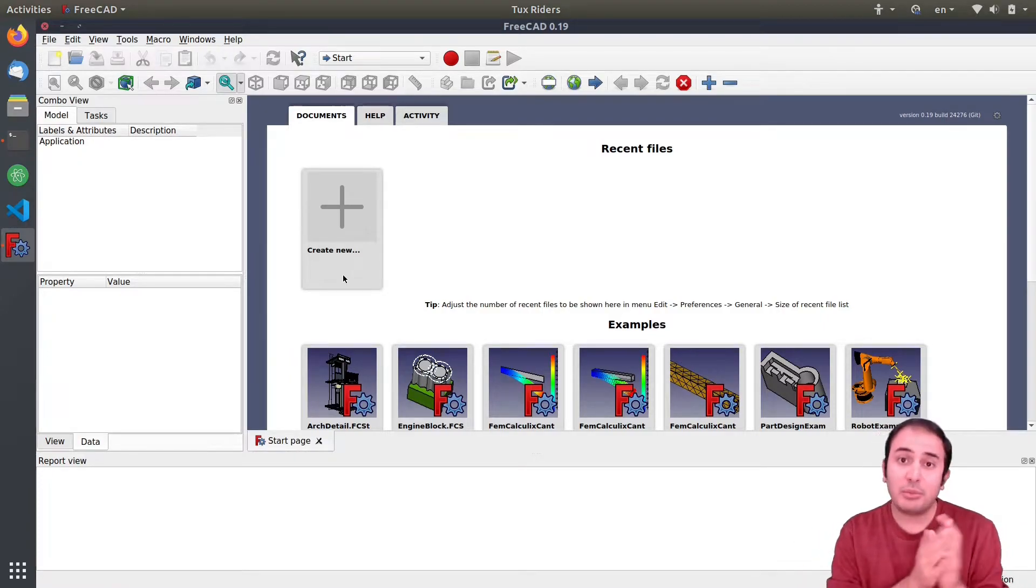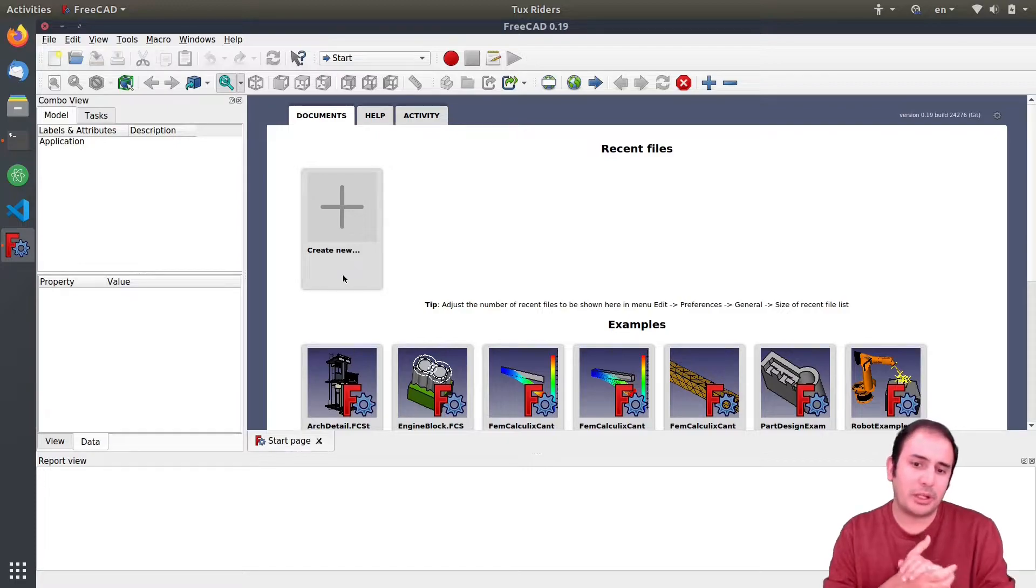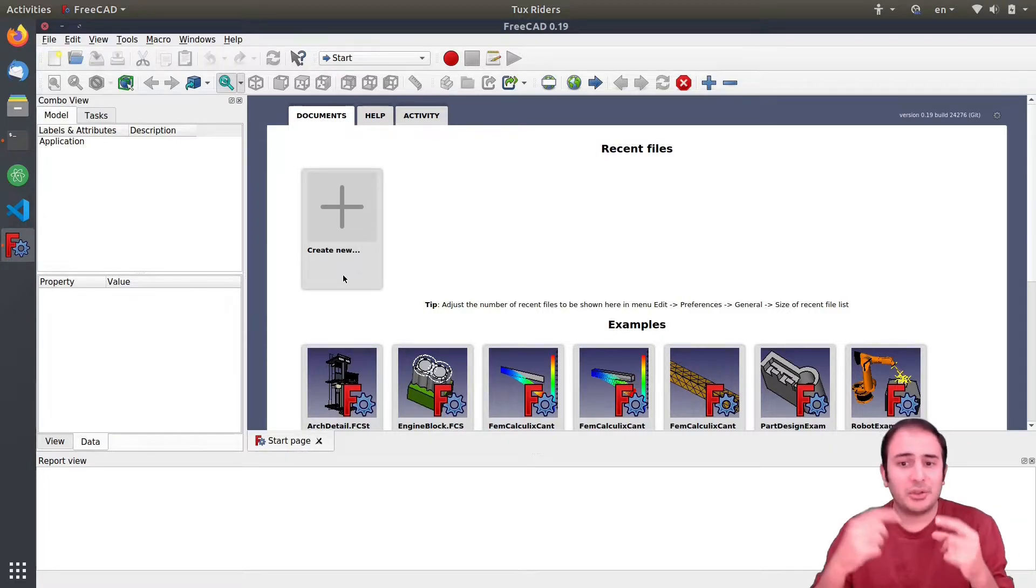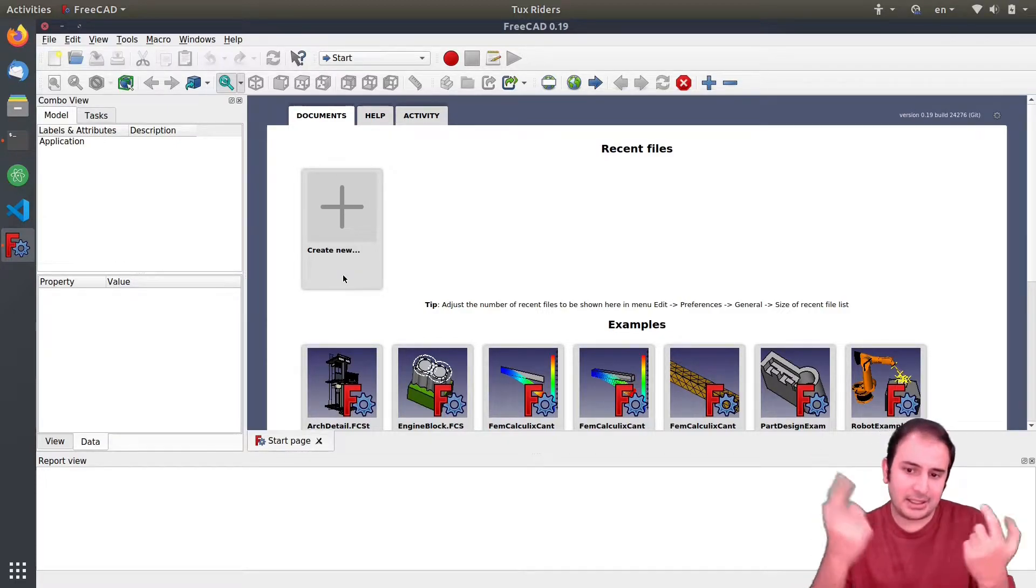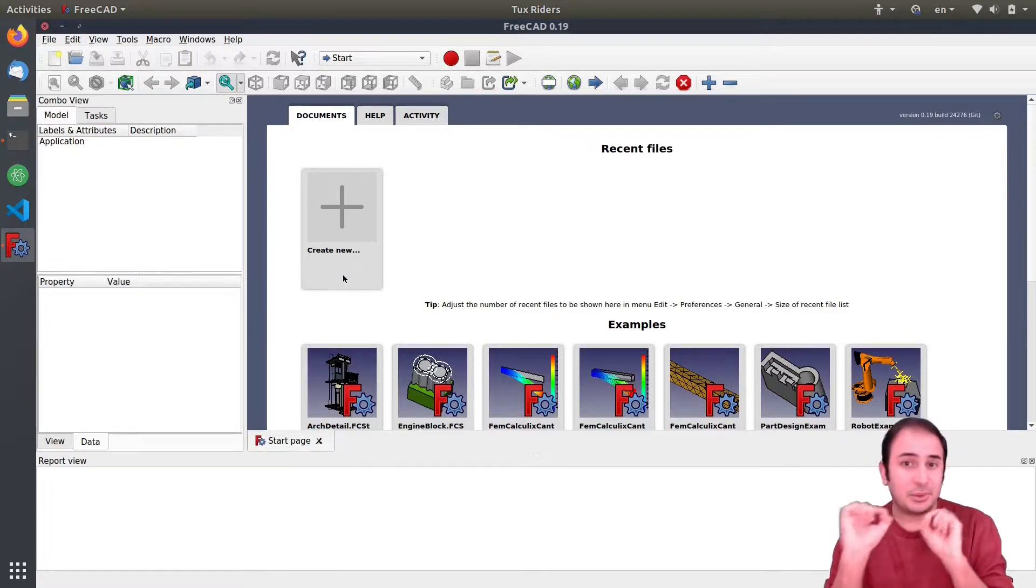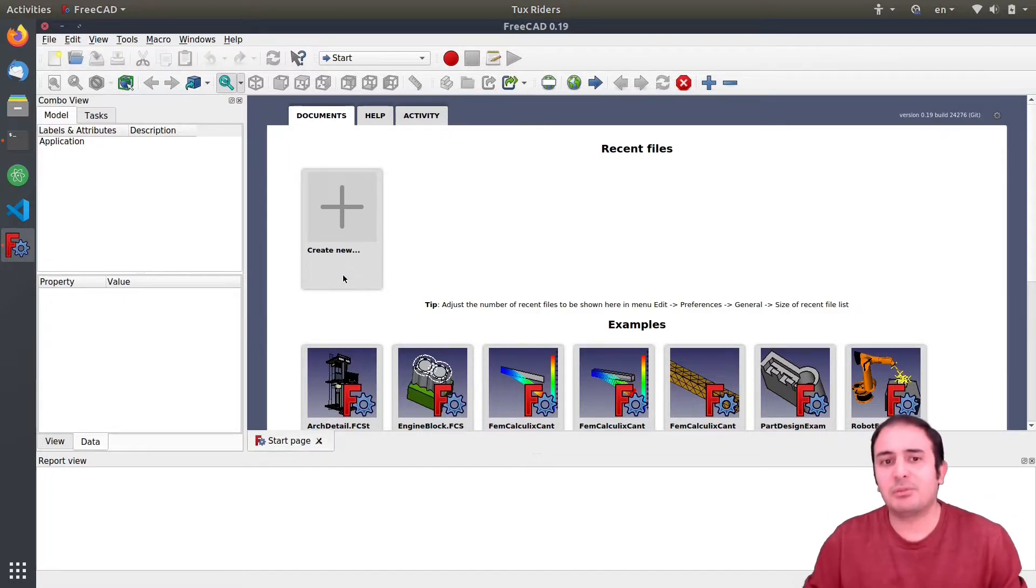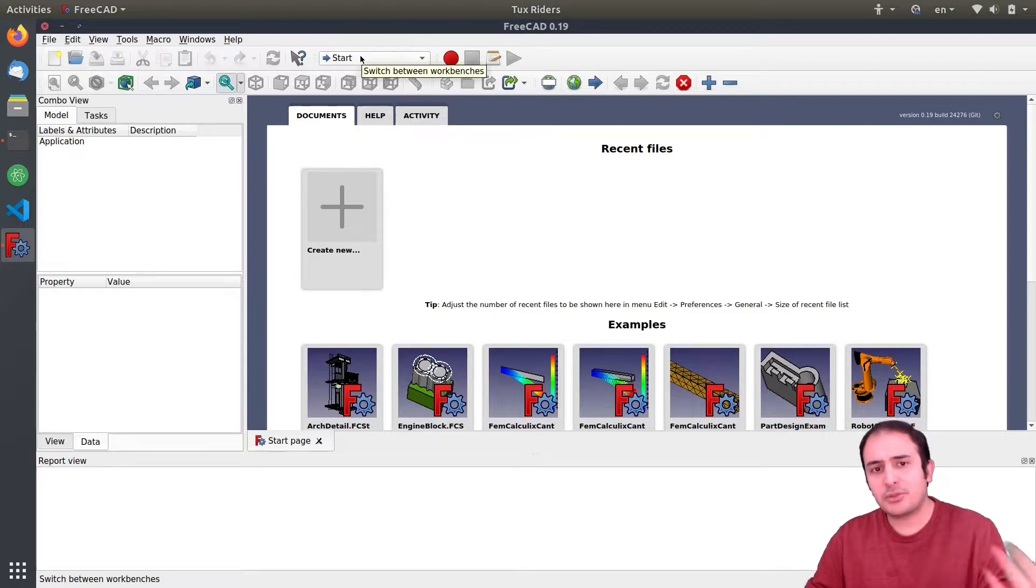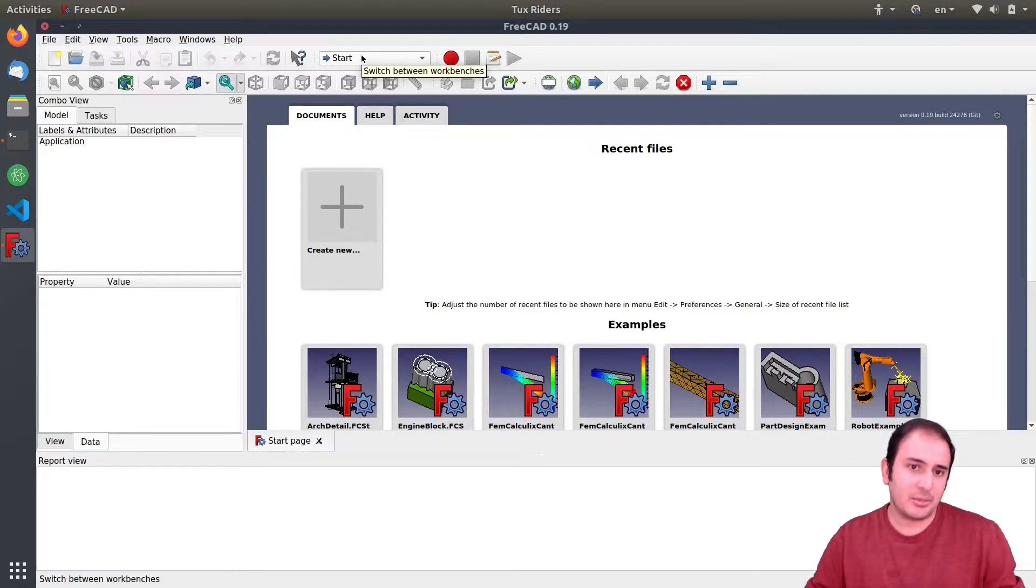So I don't want to model precisely what we did in the previous video, we just want to create a spring here as a demonstration.